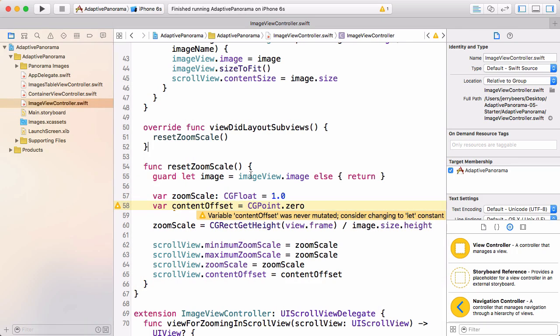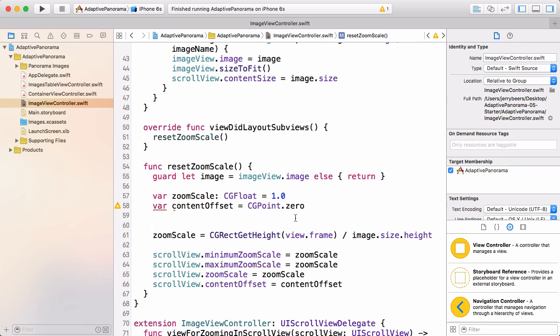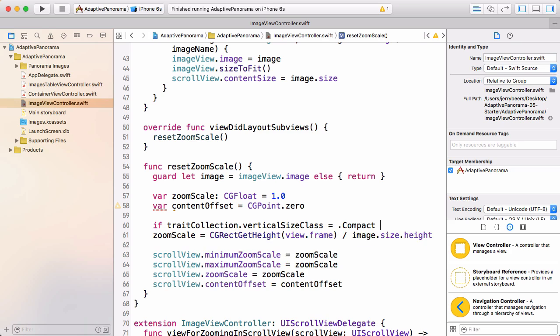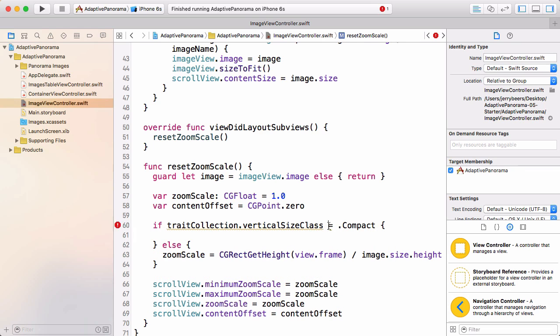So here we've come to the point where we want to do something different in our code, depending on what the size class is, and that's what trait collection is for. So the way to check the size class is by the trait collection and the view controller has a traitCollection property. So we can just look at that directly. It might be a little bit confusing that in interface builder it's called height, but in code it's called vertical. But they're really the same thing. Vertical size class is the height size class and the width is the horizontal size class.